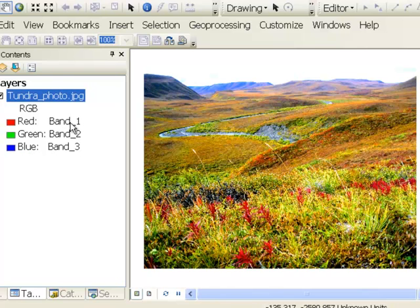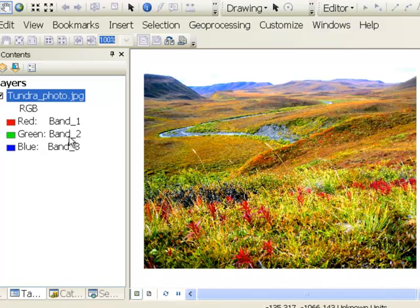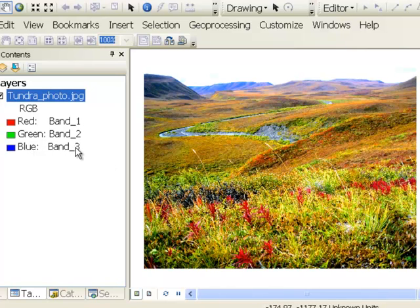So in this example, the first pixel value, which is also referred to as band 1, is used to control the amount of red that we see on the screen. The second pixel value, also called band 2, is used to control the amount of green. The third pixel value, also called band 3, controls the amount of blue. So we could use the identify tool to look at individual pixel values.